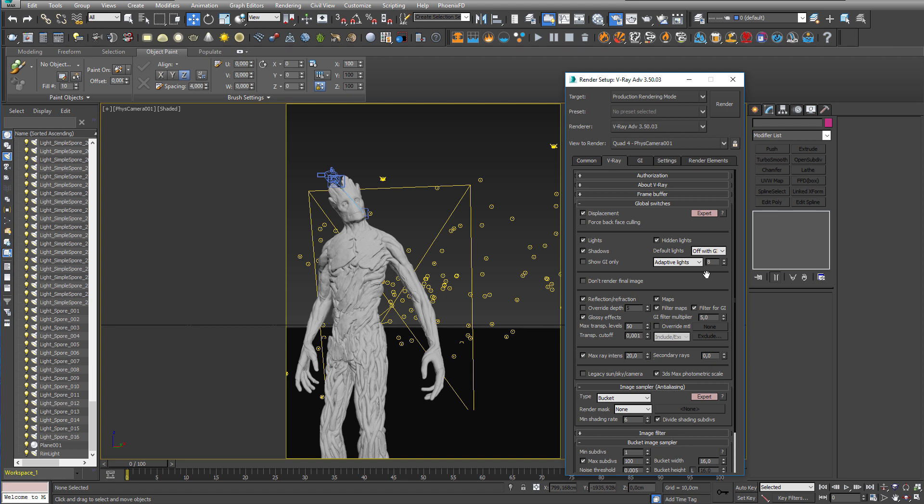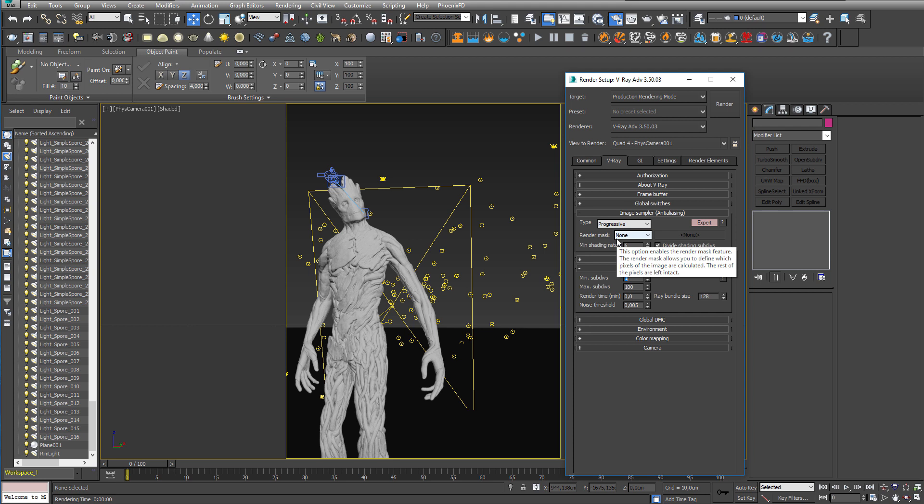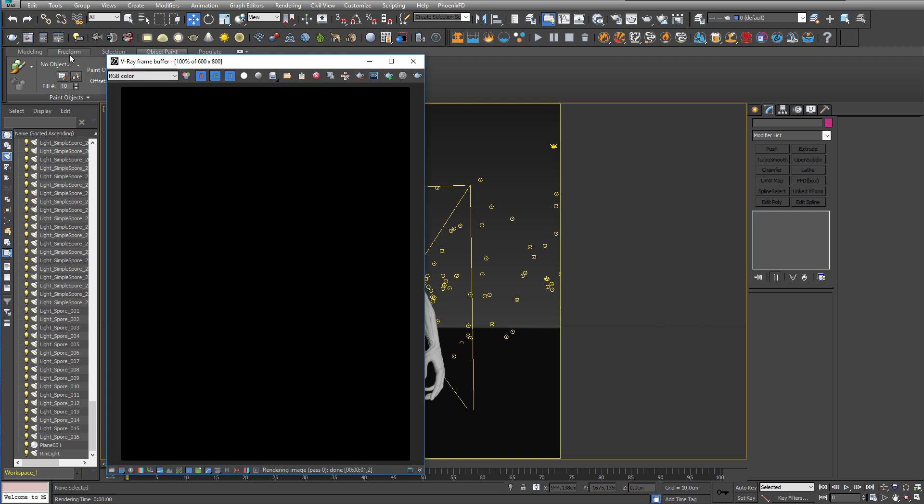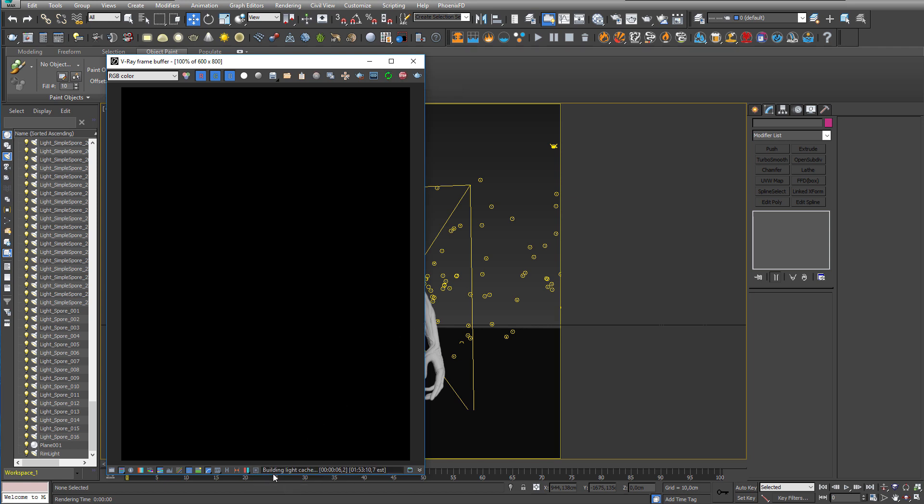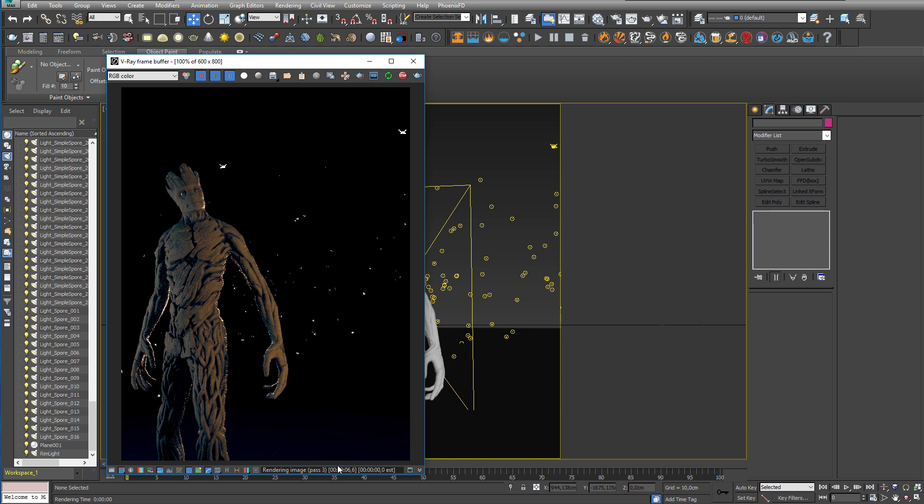Now the next thing I want to show here is the interactive production render. So go ahead and switch back to progressive rendering and open up the V-Ray frame buffer. Now here you will notice that a new button has appeared in your top right corner. That is the interactive production render button. If you click this you will see here in the bottom that the light cache is running and when it's done it will start rendering the passes in the frame buffer.